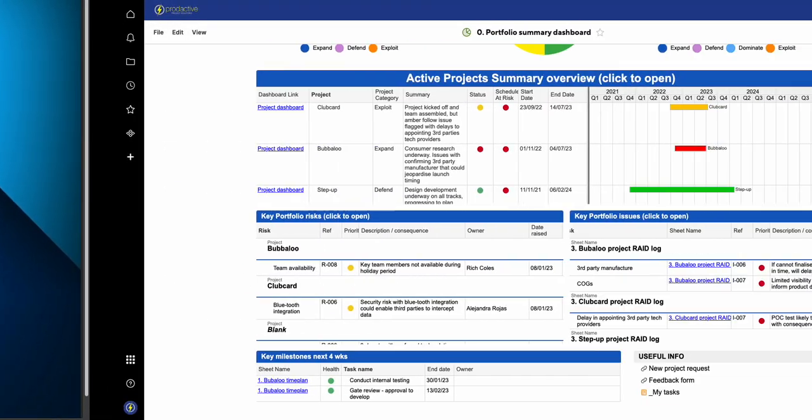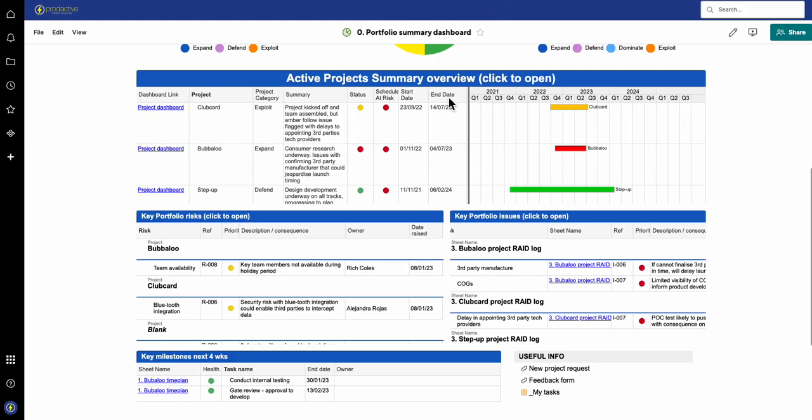It's easy to see that way. In this case I've got a project portfolio view and I've got portfolio risks that are pulled from a variety of different projects. Now in this case I'm not using Control Center, so I'm using the standard setup with sheets.